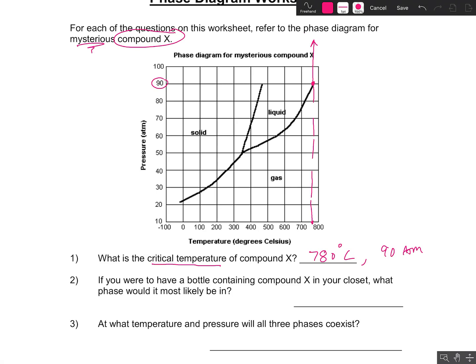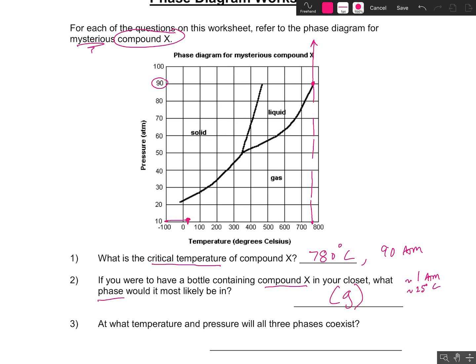If you were to have a bottle containing this mysterious Compound X and it was in your closet, what phase would it be in? If it's in your closet, it would probably be at a pressure of around 1 atm and a temperature of about 25 degrees Celsius. At that point, it looks like you would be in the gas phase. So it would be gaseous in that bottle at that pressure and temperature.